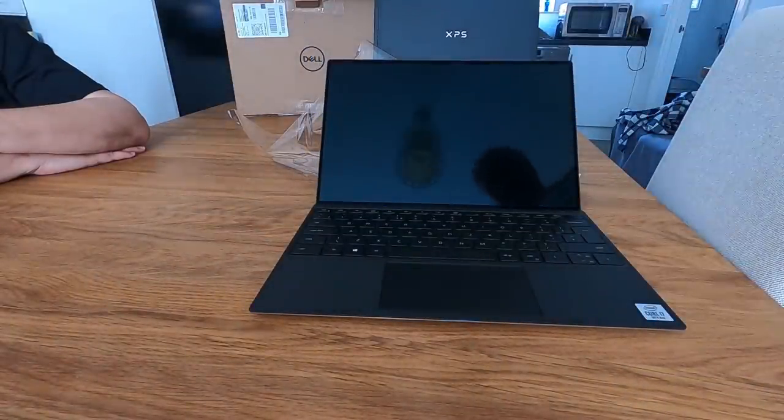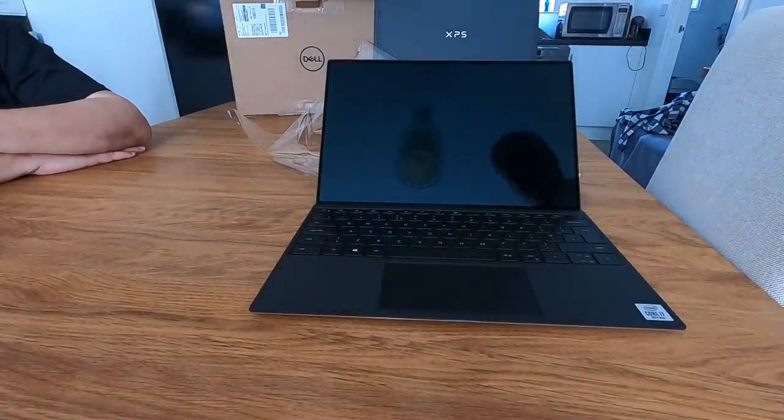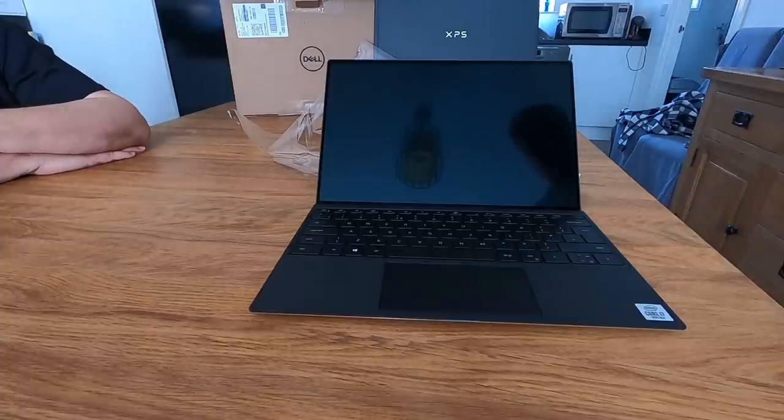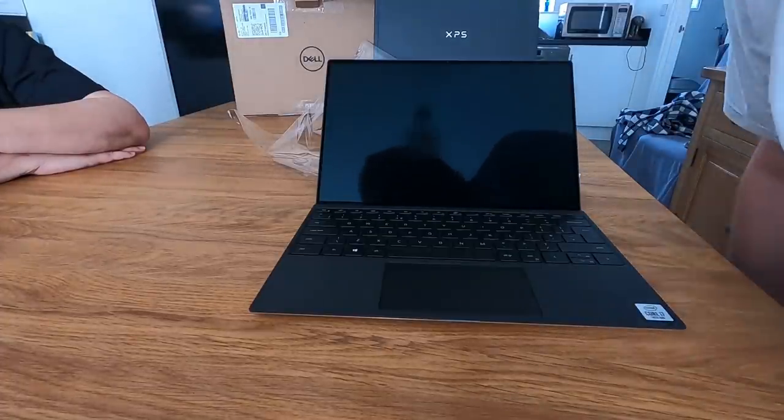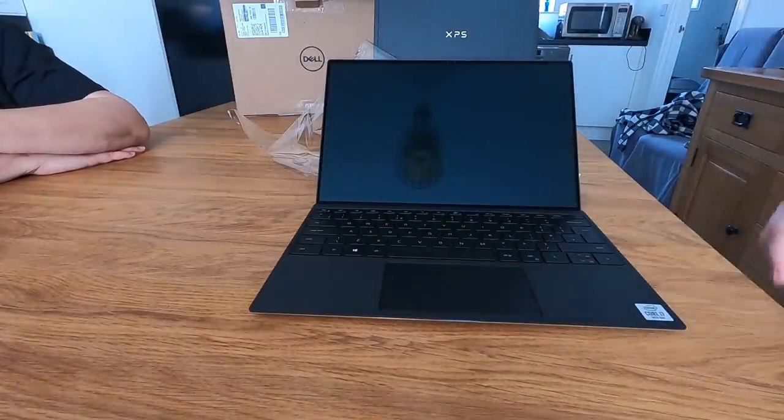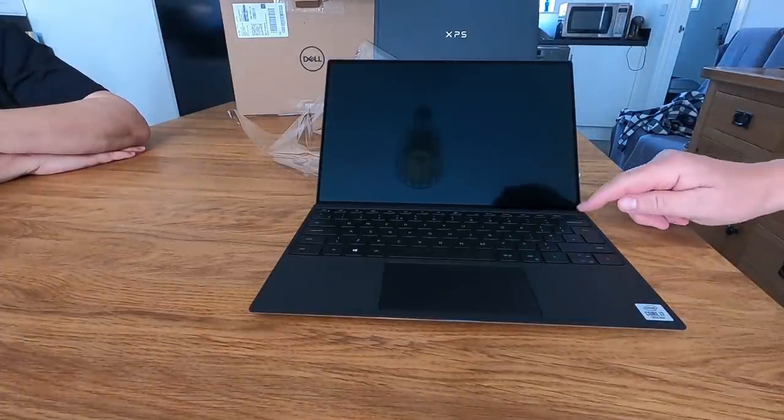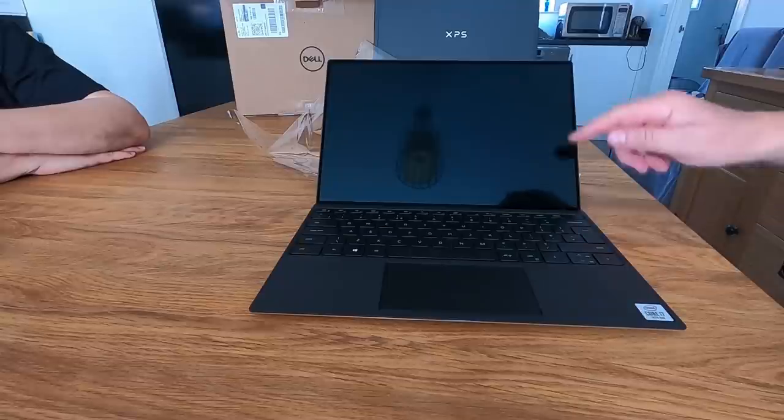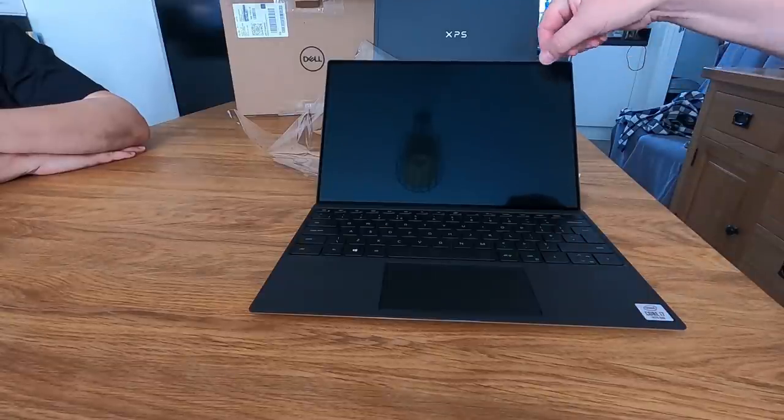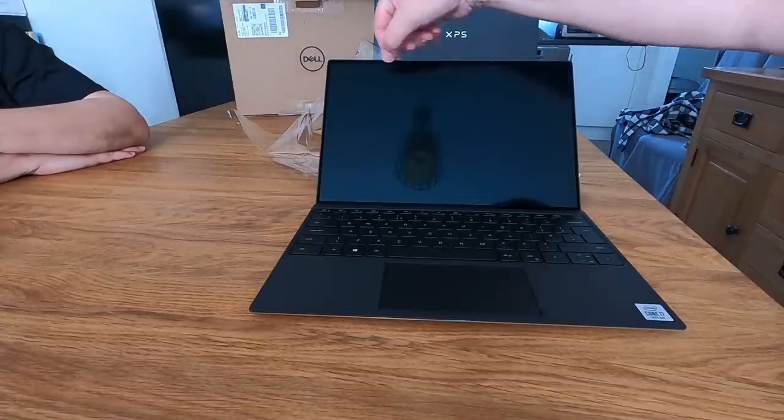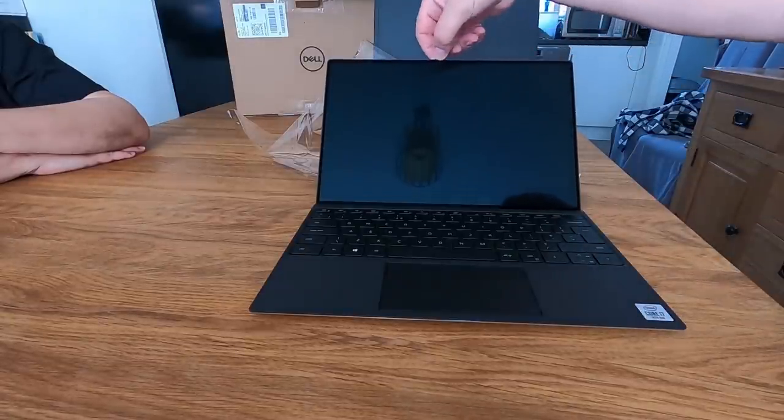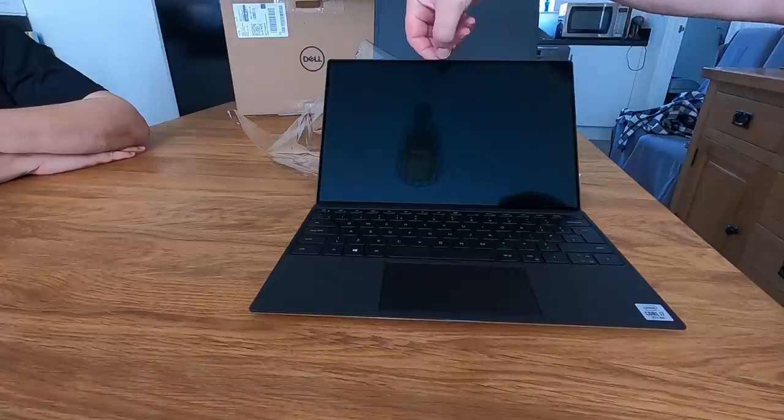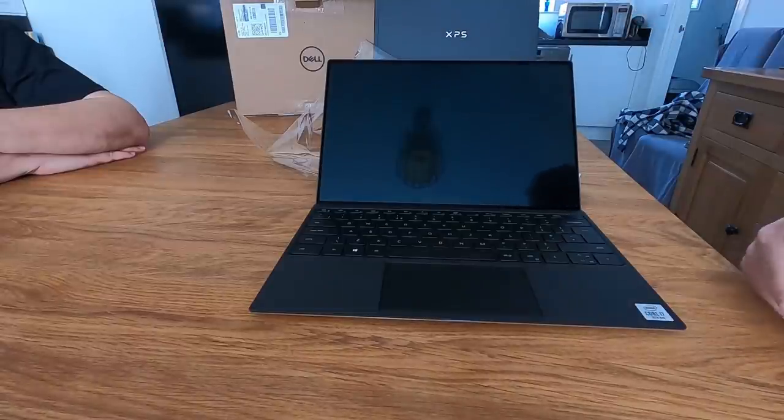The reason for the reduction in size is the screen, because these are bezels, what they call bezels. The biggest bezel is across the top and that's where the camera is.